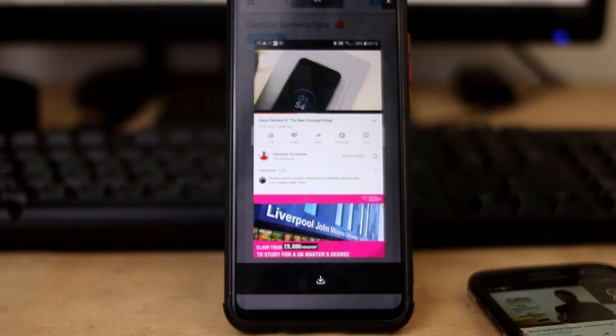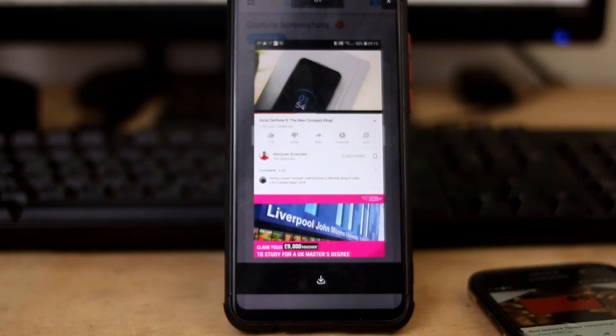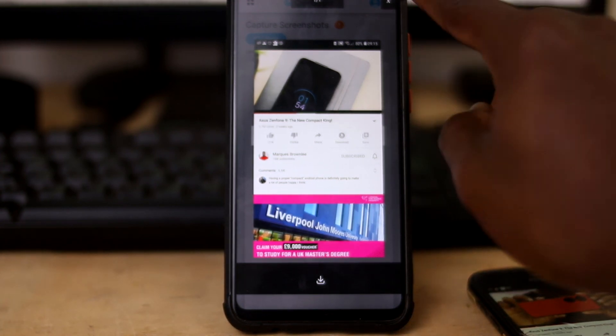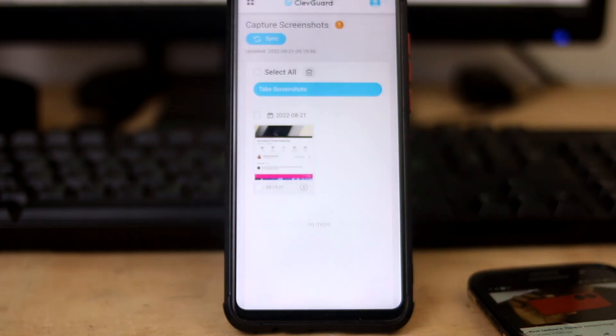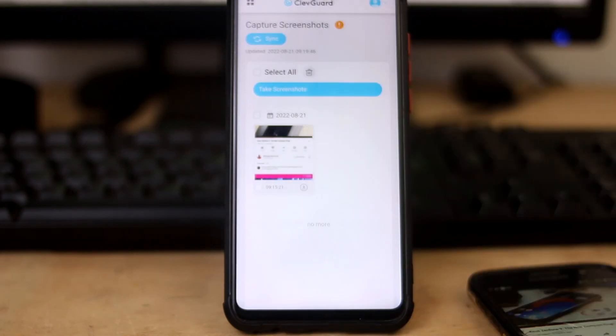So this is it — ClevGuard KidsGuard Pro for Android devices. It's worth your money, actually. I'll see you guys in the next one — peace out, stay safe, and do make a purchase.